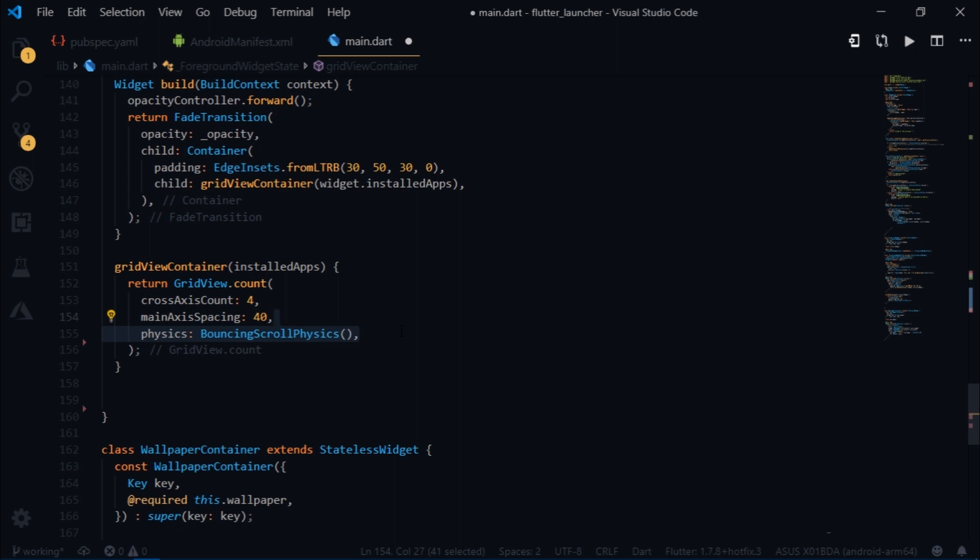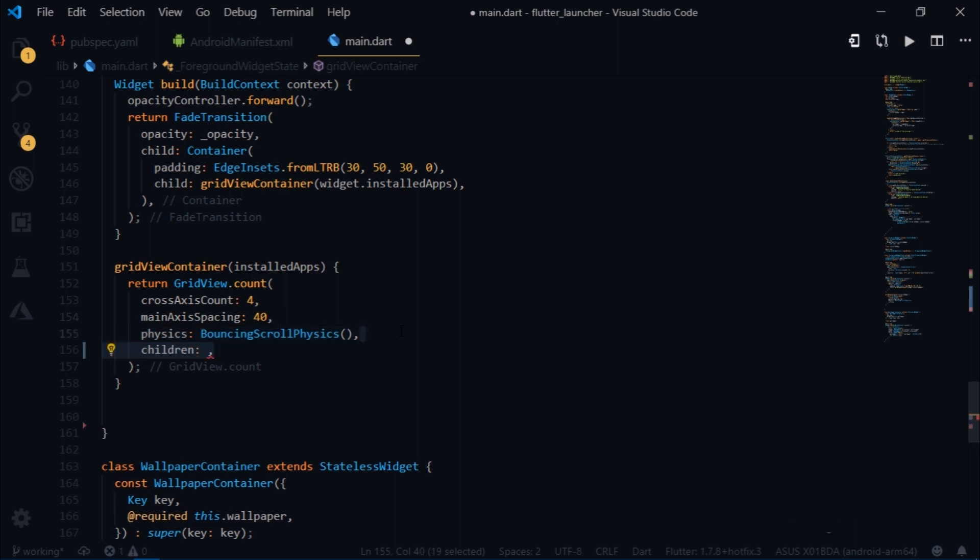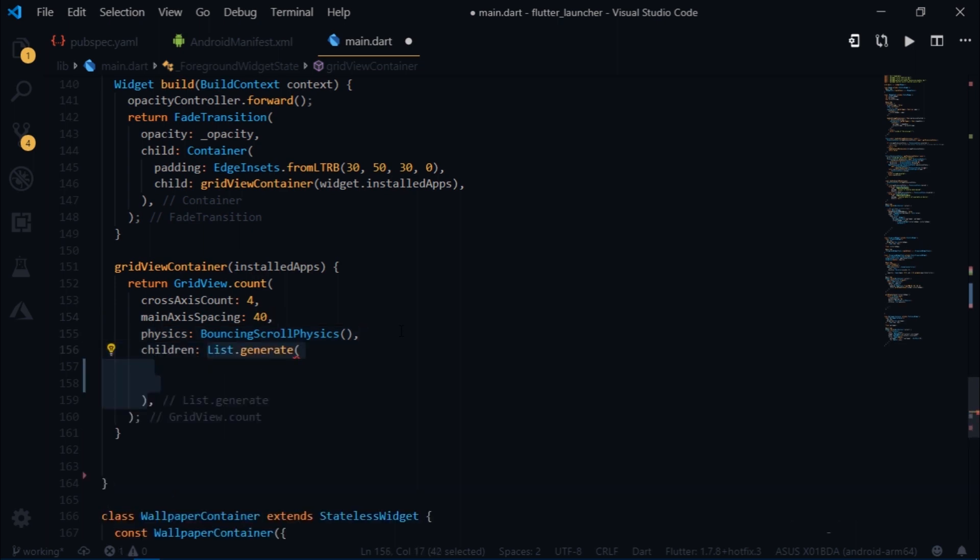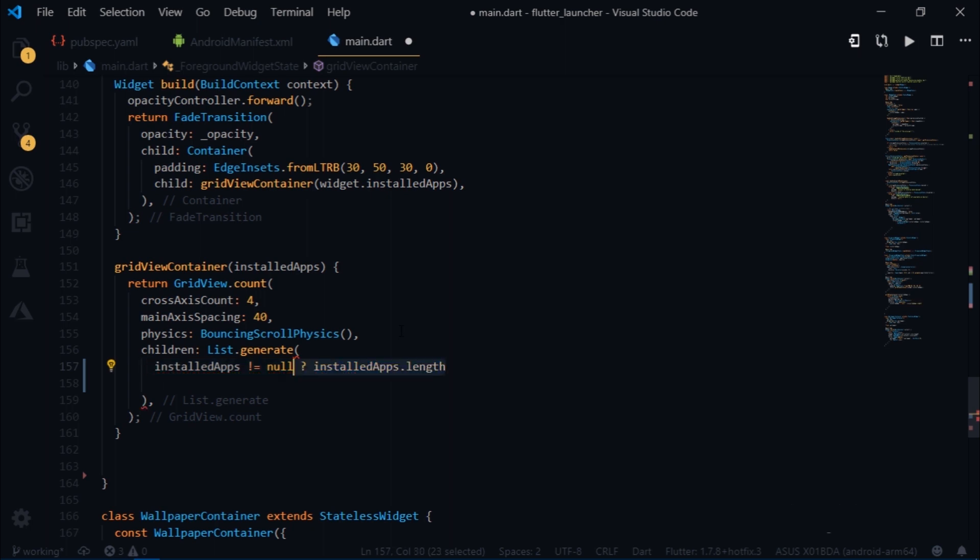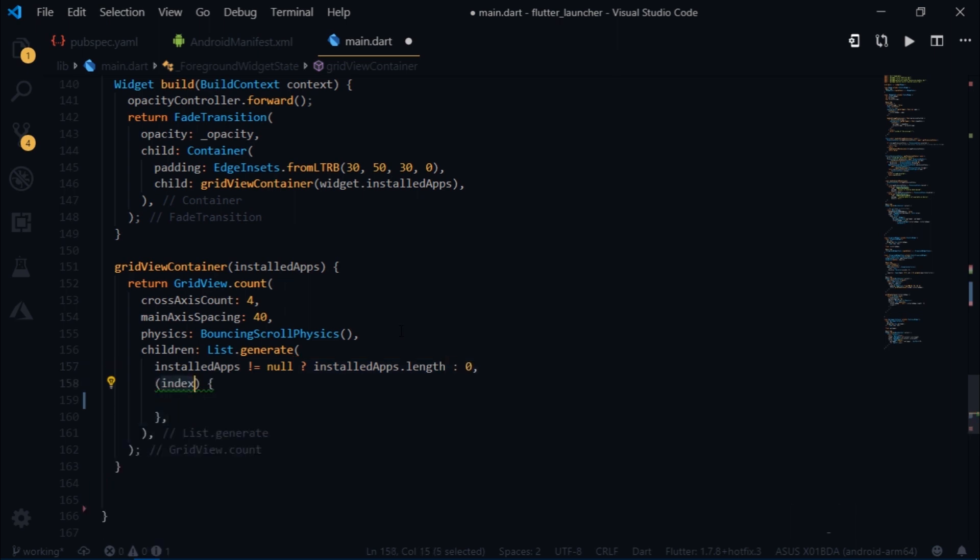Then for the children I will use list.generate. The first argument it takes is the length of the list that we are iterating over. In this case it's installedApps. Now we don't want any null value in there, so I will write if installedApps is not equal to null, then iterate over the complete list, or else iterate over nothing, that is zero. Then we get a callback with an index value. Then we will return a gesture detector which takes the container as a child.